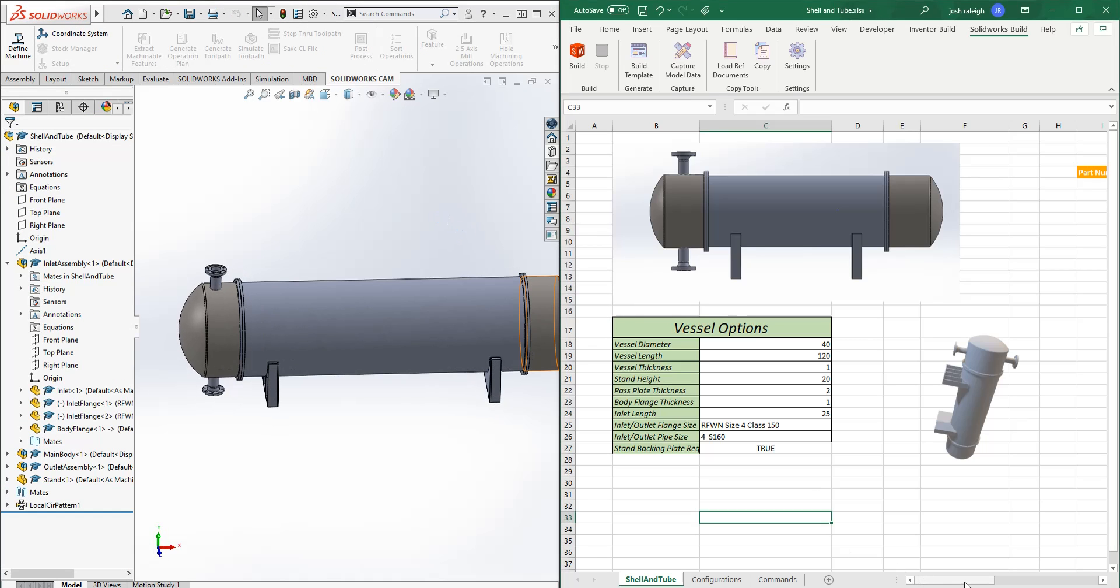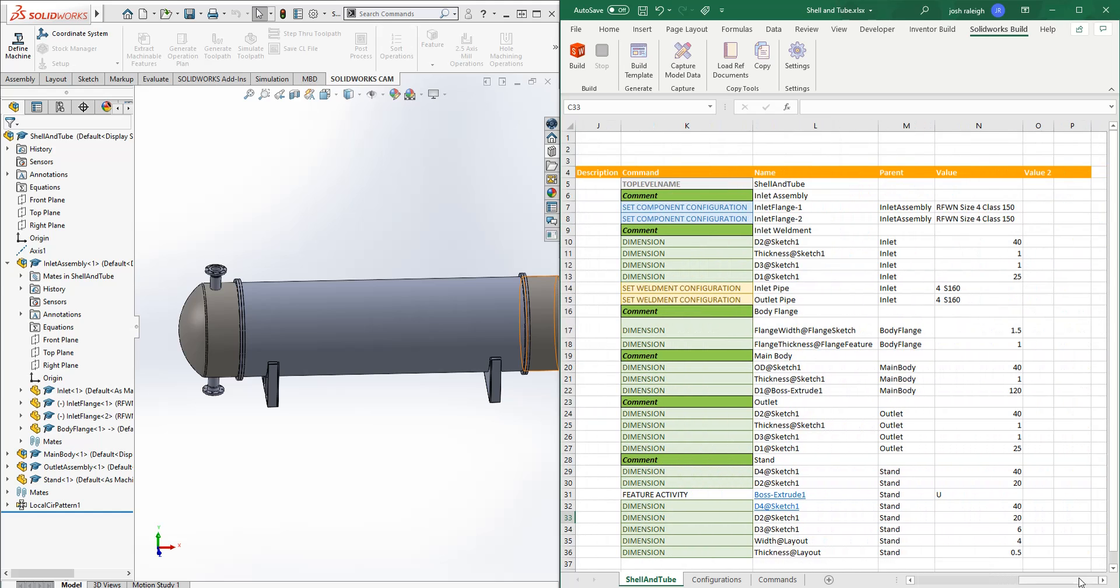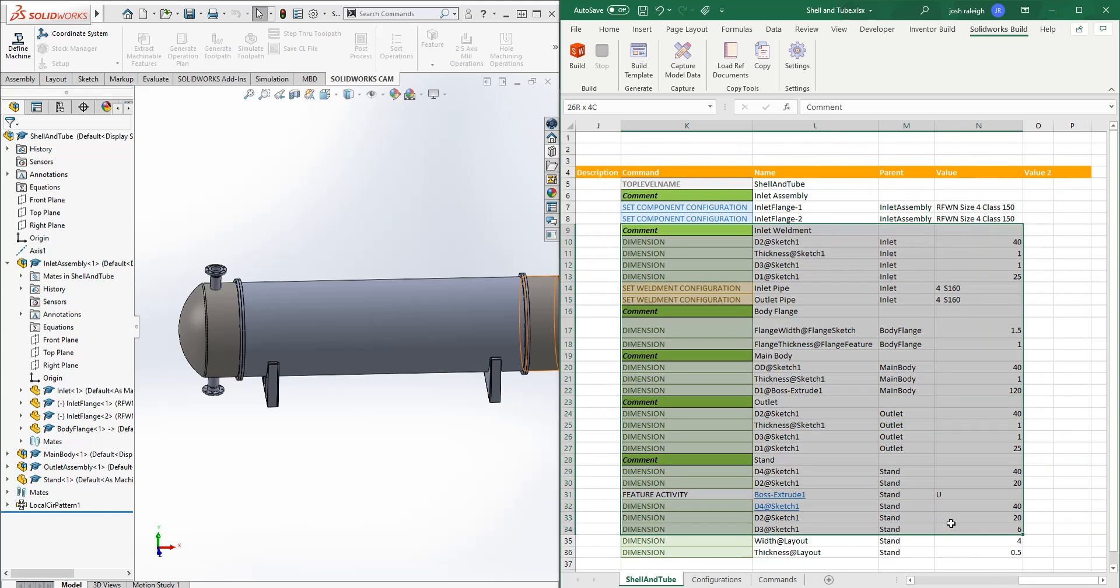So what I'd like to do now that we've kind of seen the basics of this, how that works, let's kind of focus on component configuration real quick.